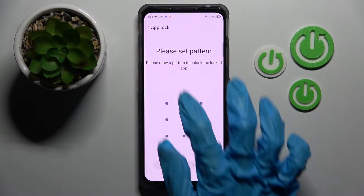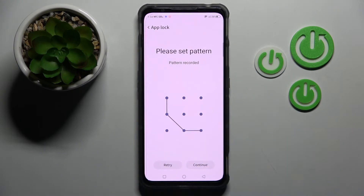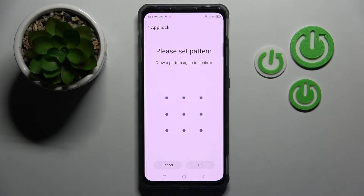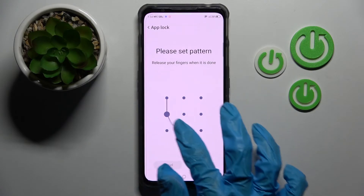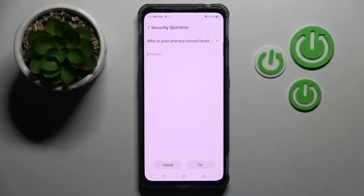Following that, you need to set a pattern for your apps and choose continue at the bottom right corner. Now repeat it and tap on OK at the bottom right corner as well.